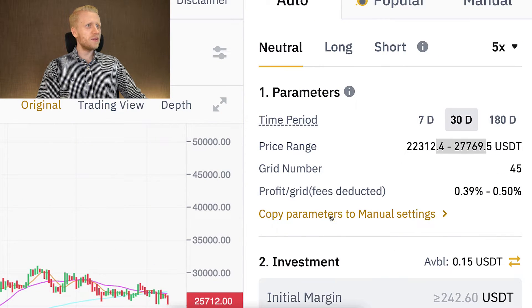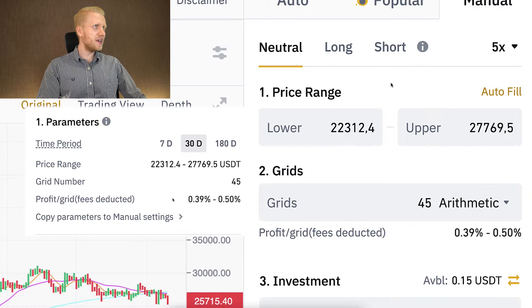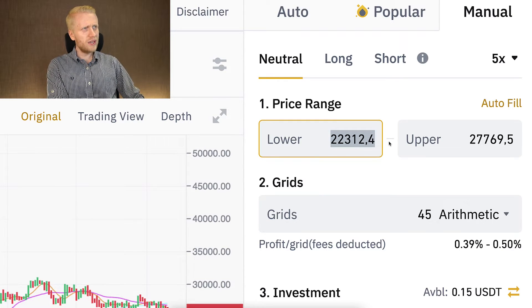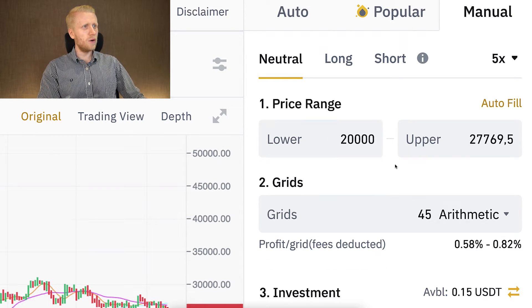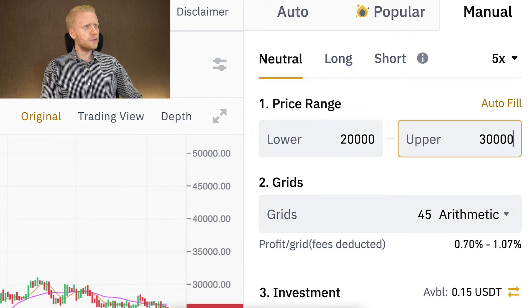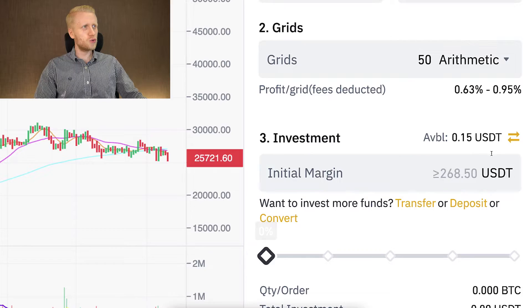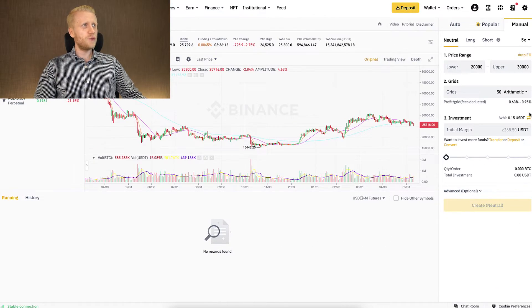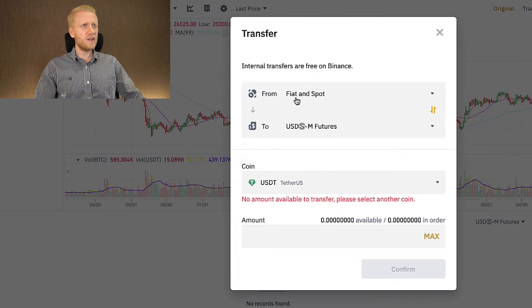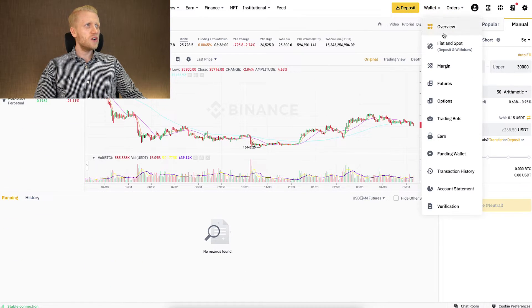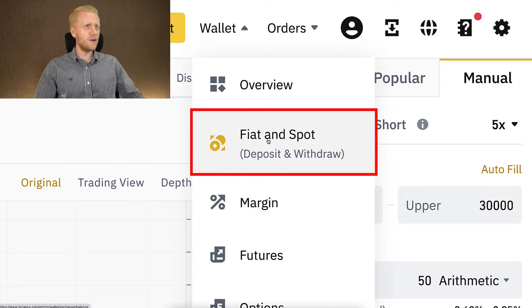If I click 'copy parameters to manual settings,' it copies everything — for example 45 grids — and then I can change individual values such as the lower price, the upper number to 30,000, or the grid count to 50. You can see it's easy to switch from auto parameters to manual parameters and then choose your investment margin. If you want to use the futures bot, you need to transfer money from your spot wallet to your futures wallet; for the SpotGrid bot, you need money in your spot/fiat account.